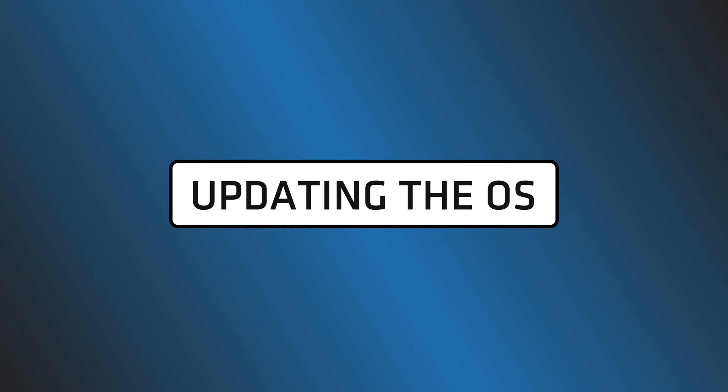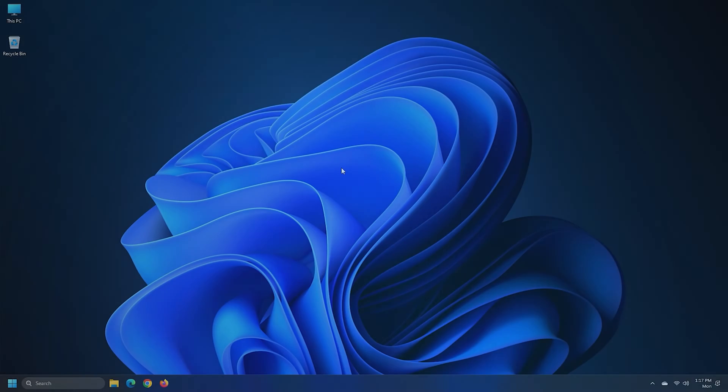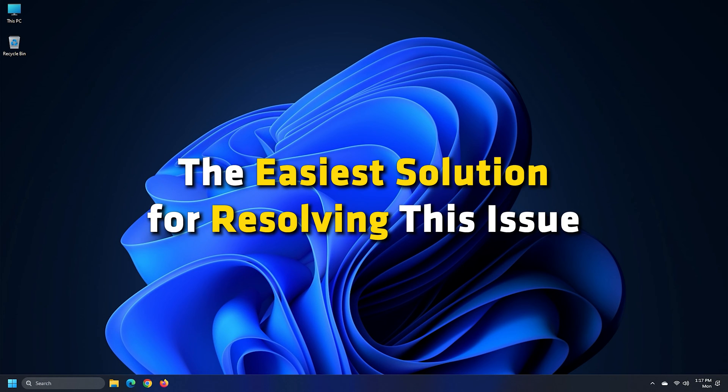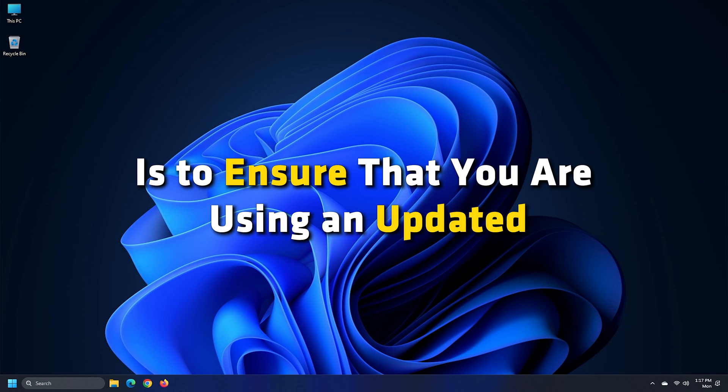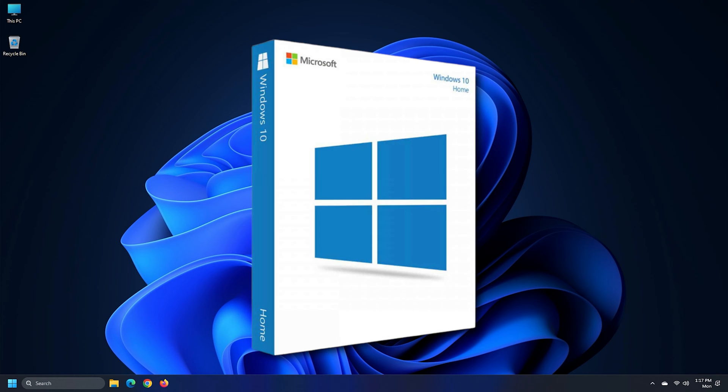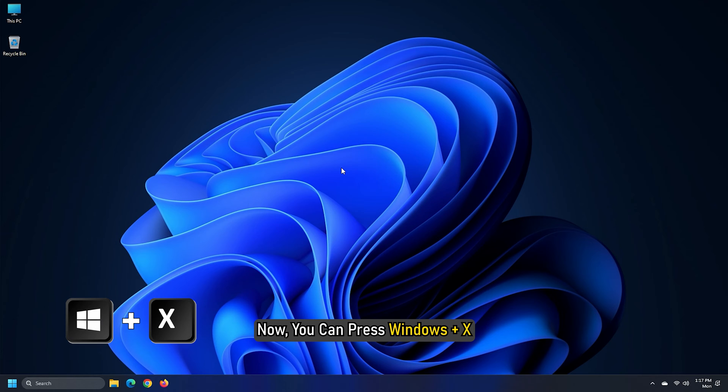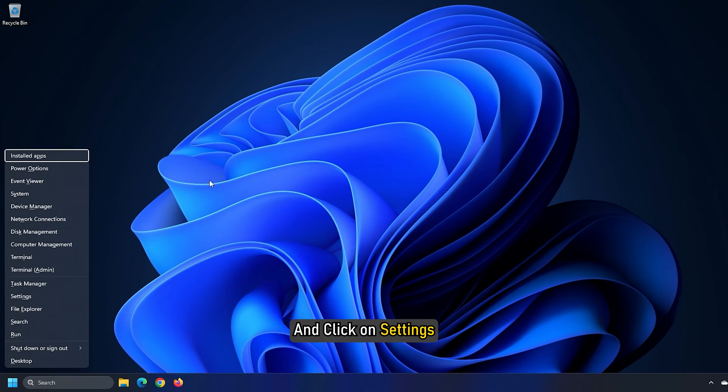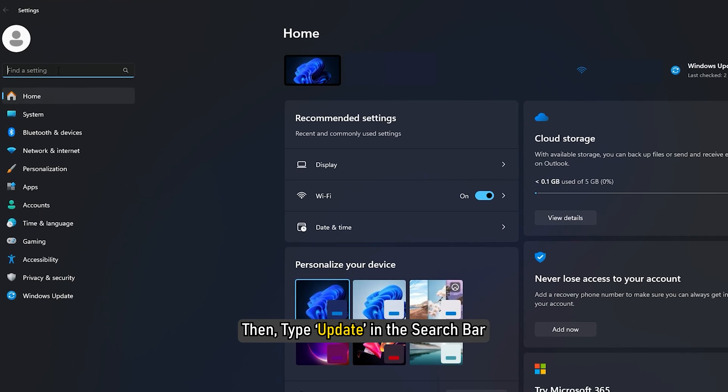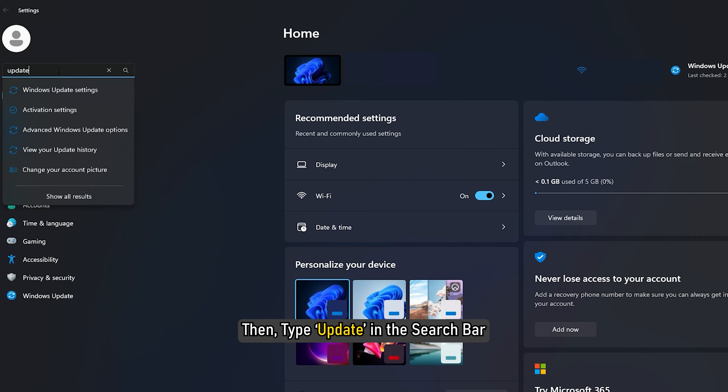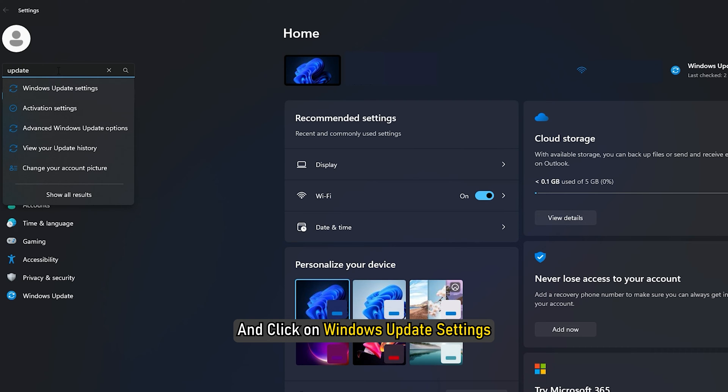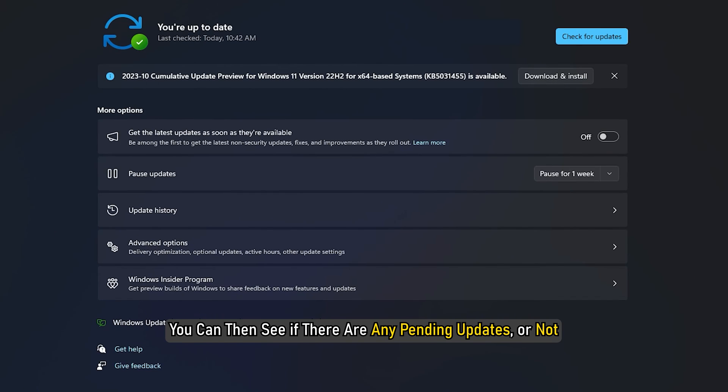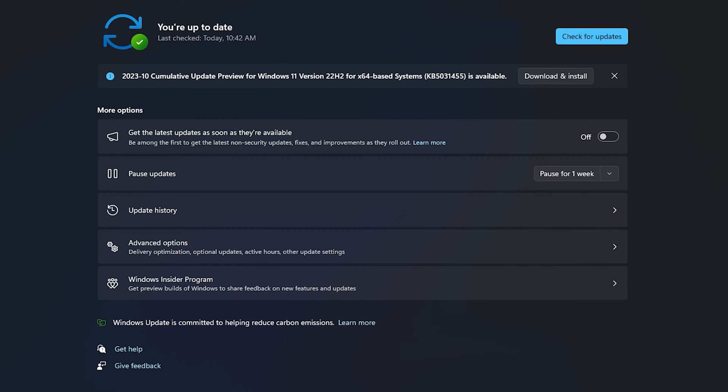Updating the OS. Before moving on to the errors and troubleshooting methods, the easiest solution for resolving this issue is to ensure that you are using an updated Windows 10 or 11. You can press Windows plus X and click on Settings. Then type Update in the search bar and click on Windows Update Settings.